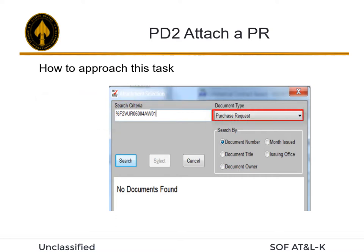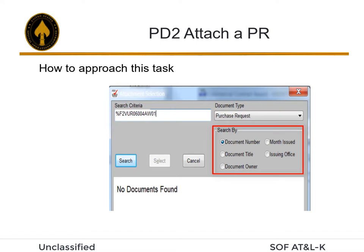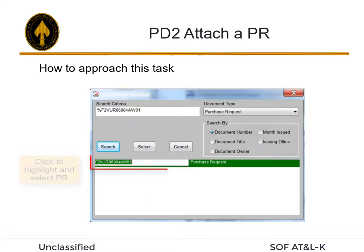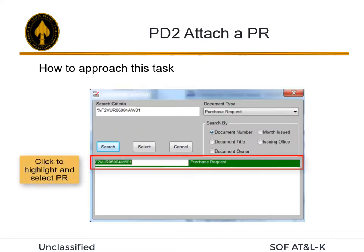Enter the document criteria in the Search Criteria field using the percent sign as a wildcard. Click the drop-down arrow in the Document Type field to select the applicable document. Click the applicable Search By radio button, then click Search. Click the PR to highlight and select it, then click Select.